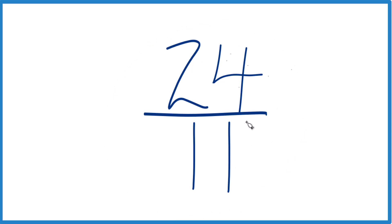So when we simplify this, we want to find a whole number that goes into both 24 and 11. The problem is the only number that goes into 24 and 11 evenly, that's 1. That's our common factor.